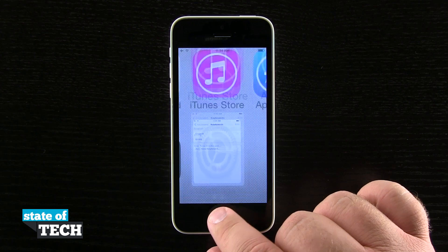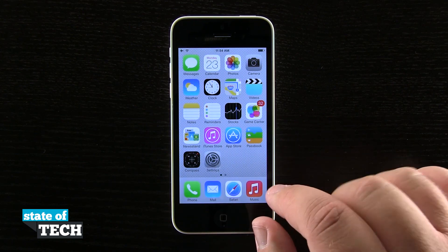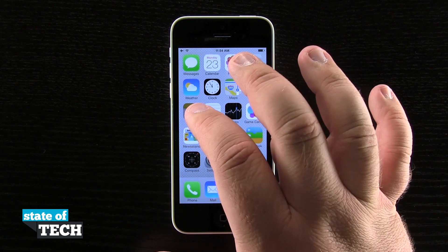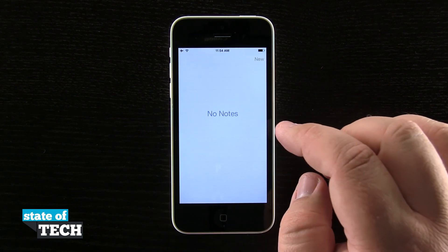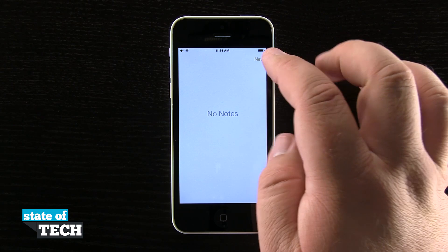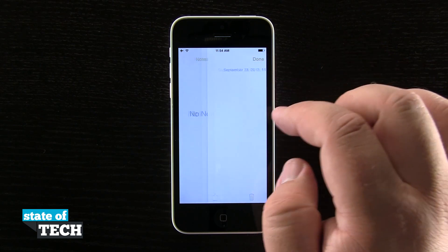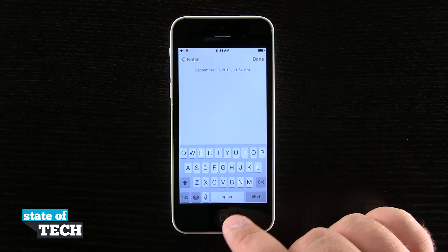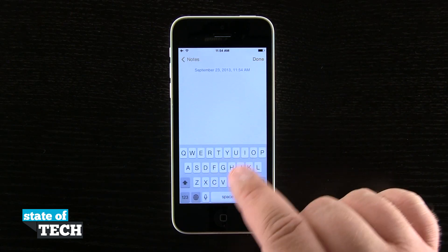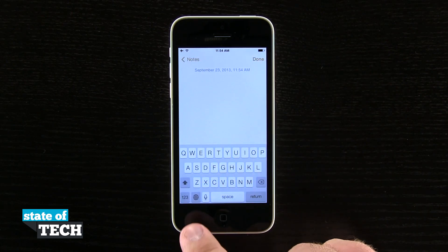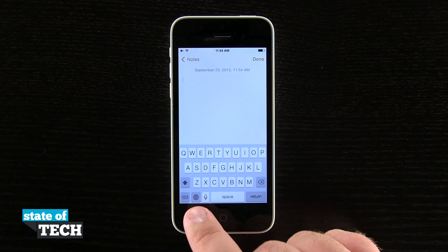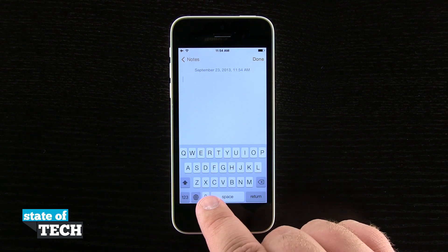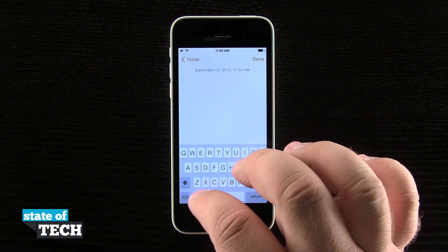Now if I come into an application that allows me to type — let's open up Notes — I'll tap New to create a new note, and then tap in the text field. I have my regular keyboard, but now on the bottom you'll notice this little world icon next to the microphone.